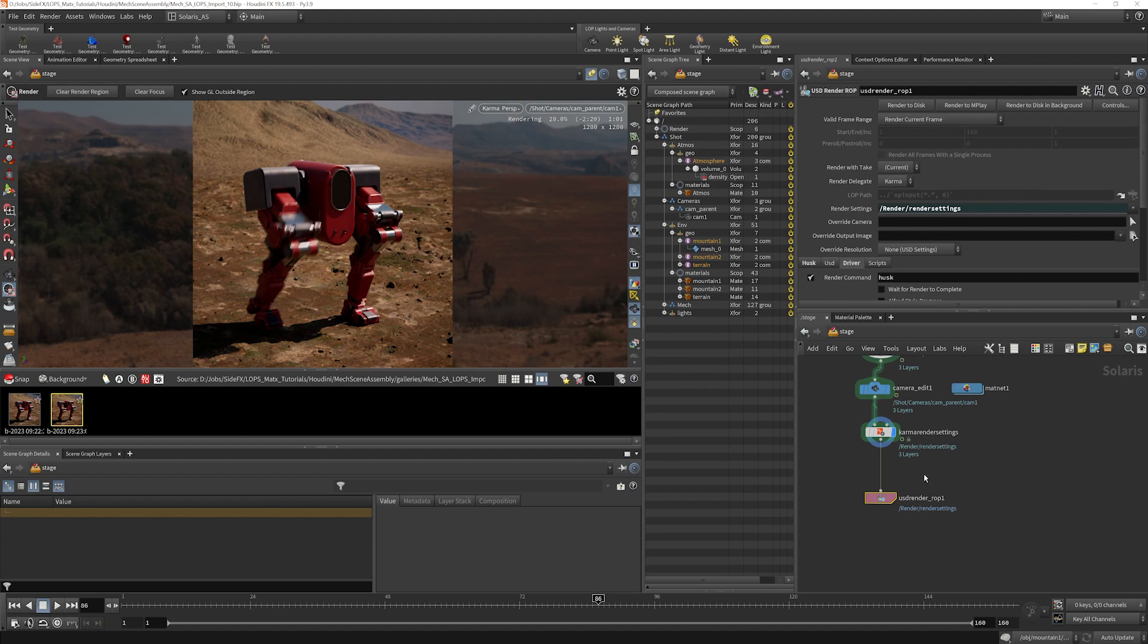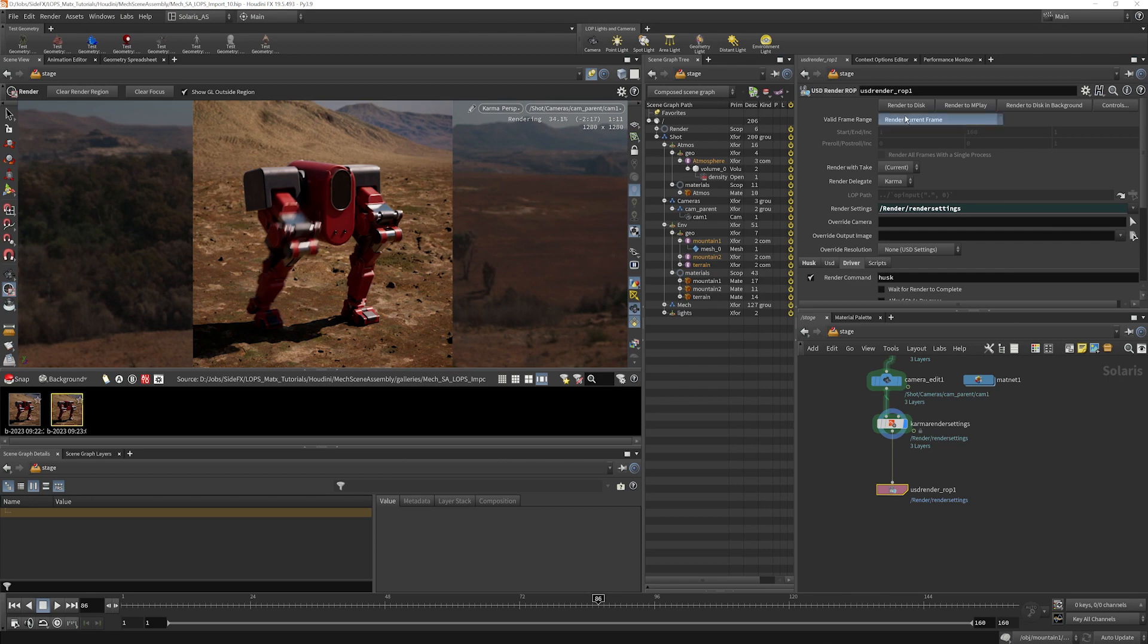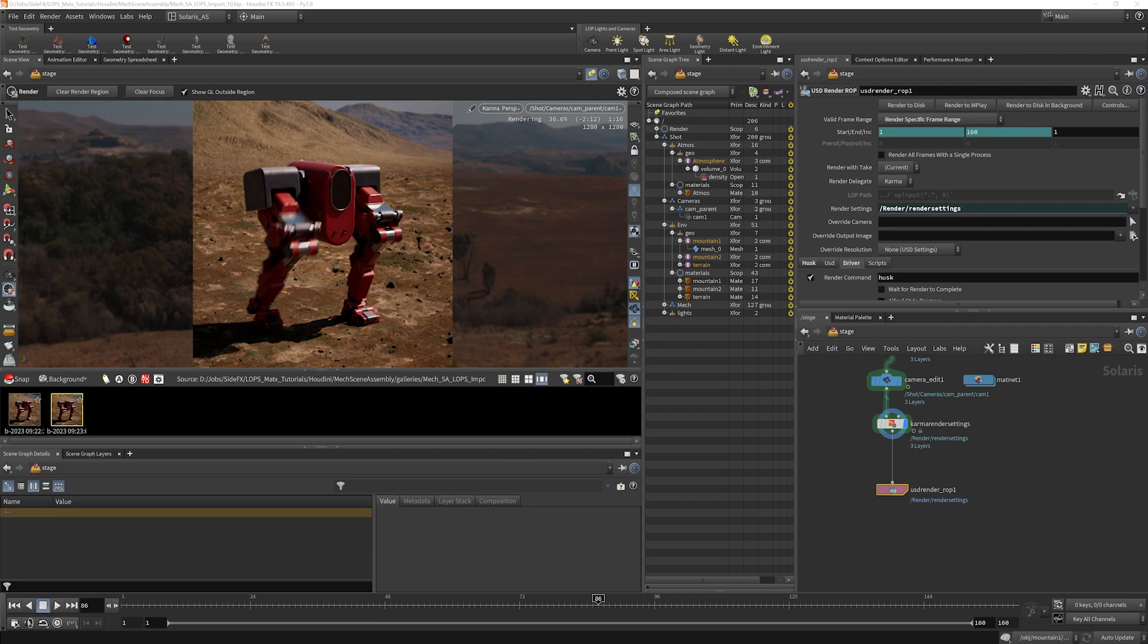Now, when it comes to rendering this out, all we have to do at this point is choose render to disk. If you do that, let me show you what will happen here. And by the way, we should choose our frame range. So we'll do 1 to 160, which is set in the file there.